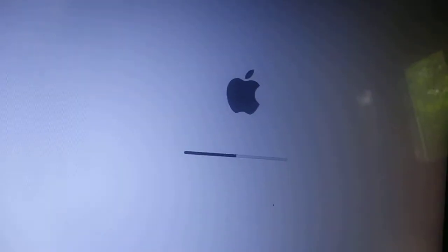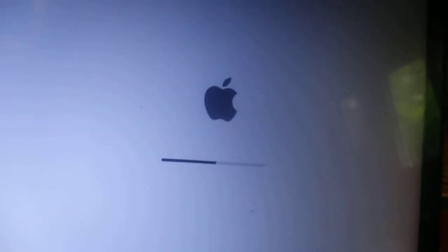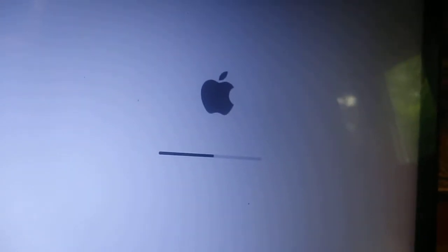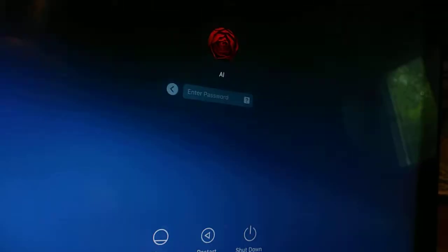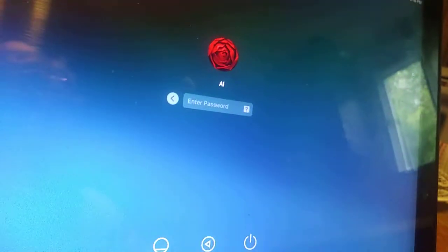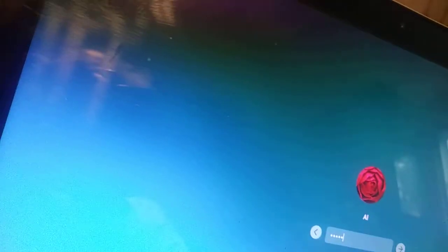As you can see it's restarting in Mac, and that's how you get from Windows to Mac. I'll put a description in the bottom. Let me just log in here. I'm gonna hit enter, as you can see my computer says Al.